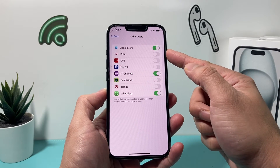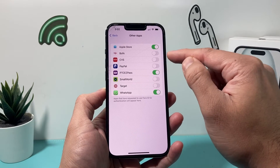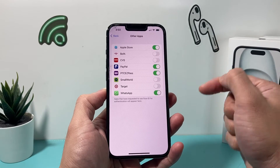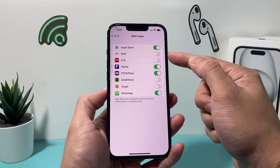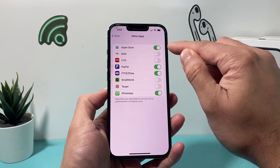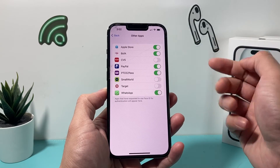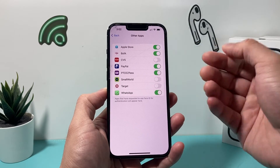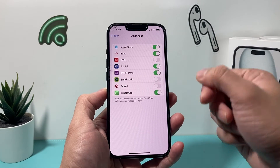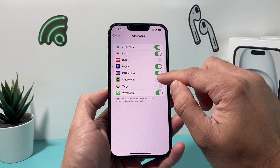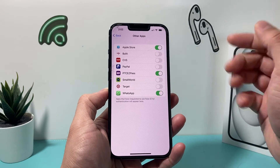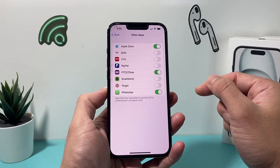If you want to turn it on for another app — for example, let's say I want to turn it on for PayPal — I can just click on that and it'll turn it on. If I want to turn it on for Bank of America, I just click on it. And of course, if you want to turn it off for an app, same exact thing — you just simply toggle the off button just like that and it'll turn it off.